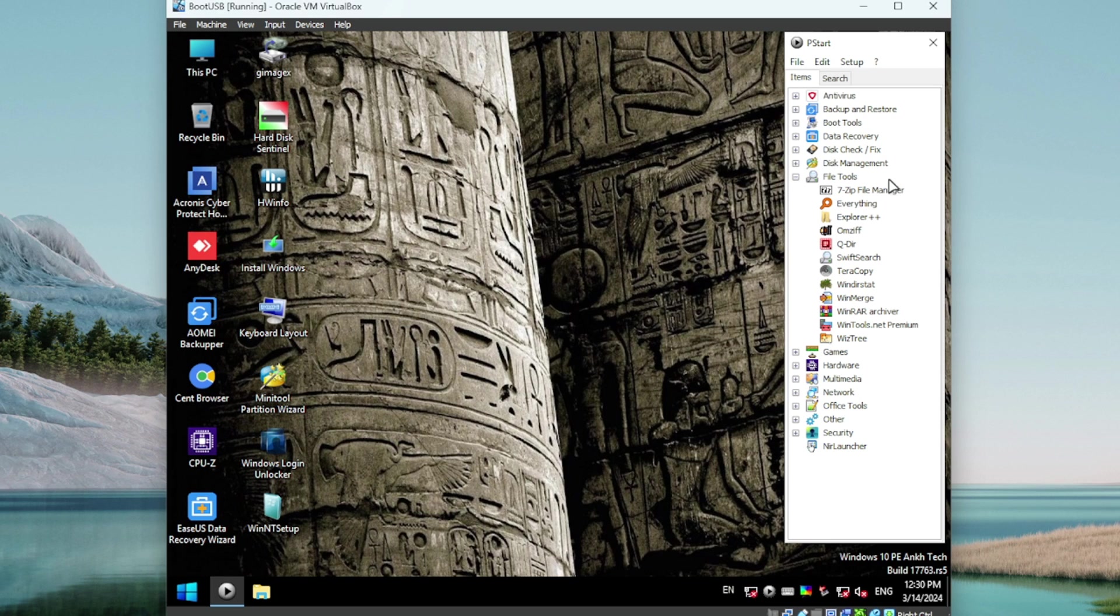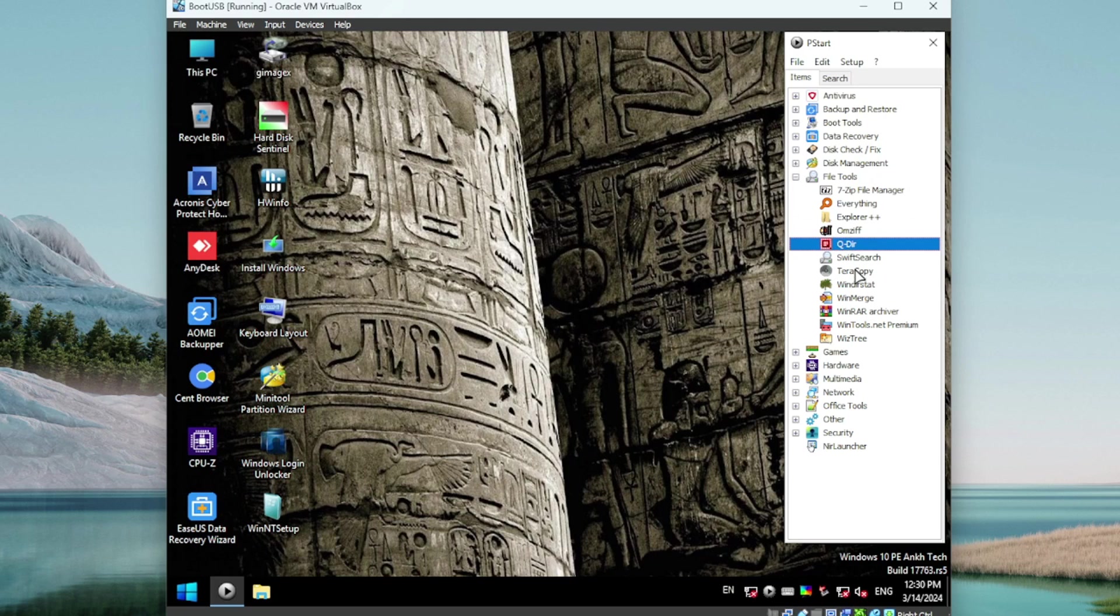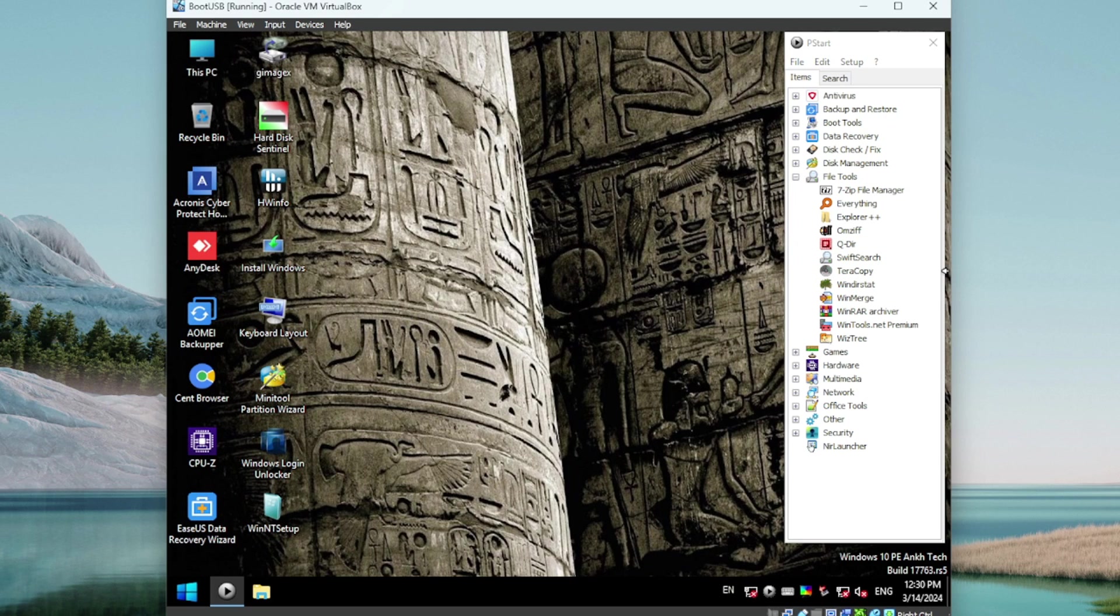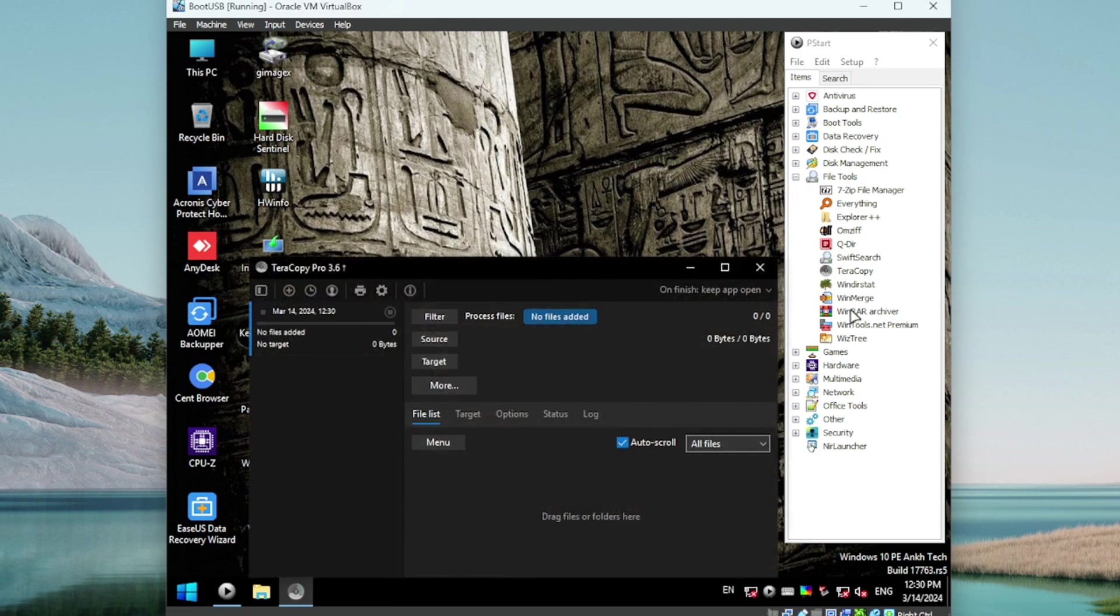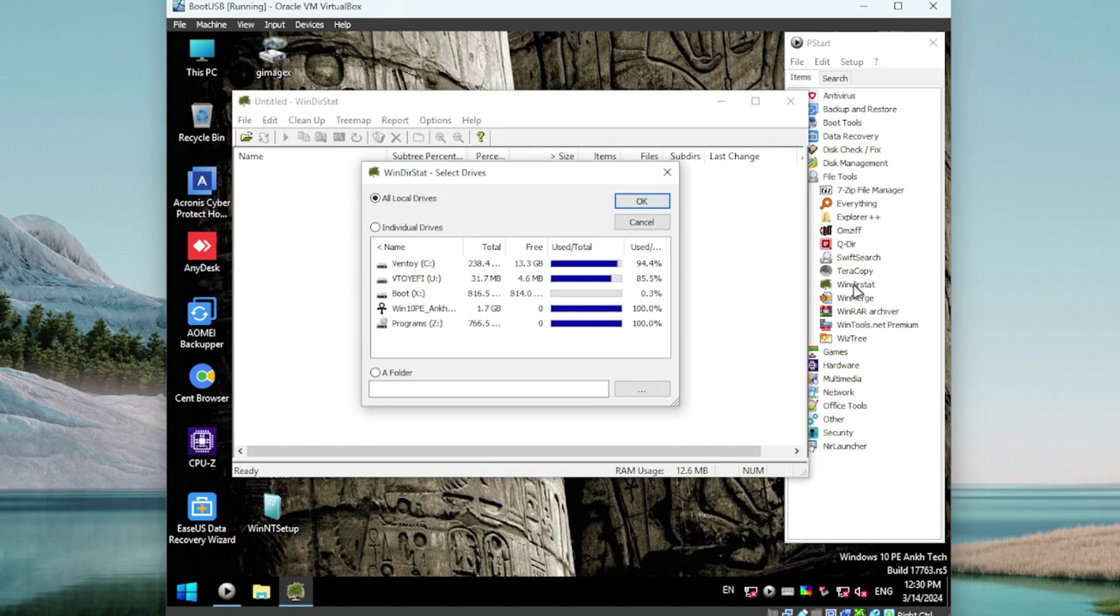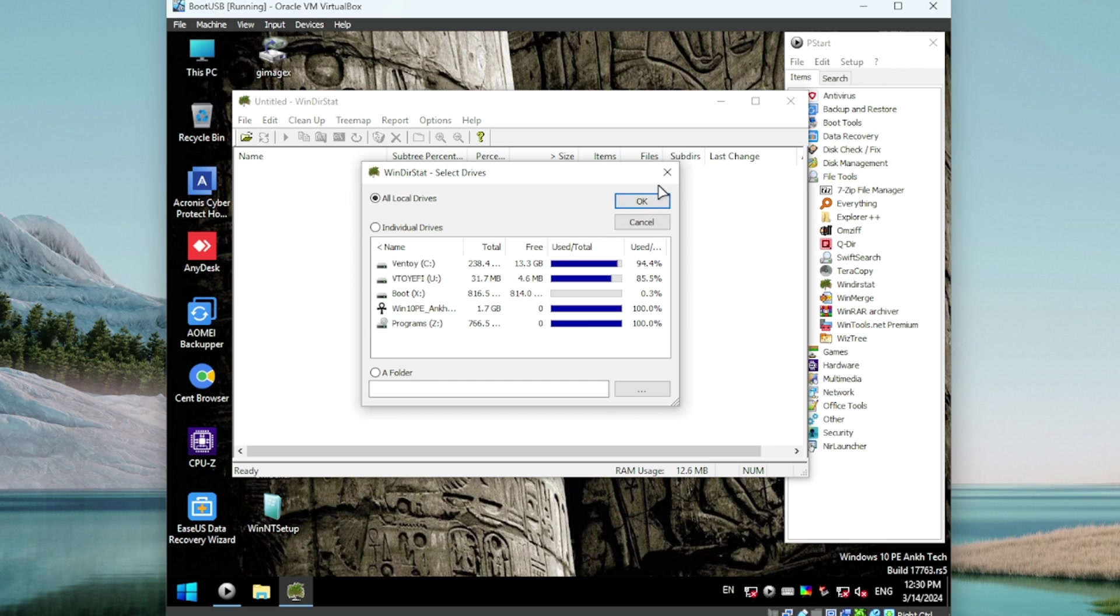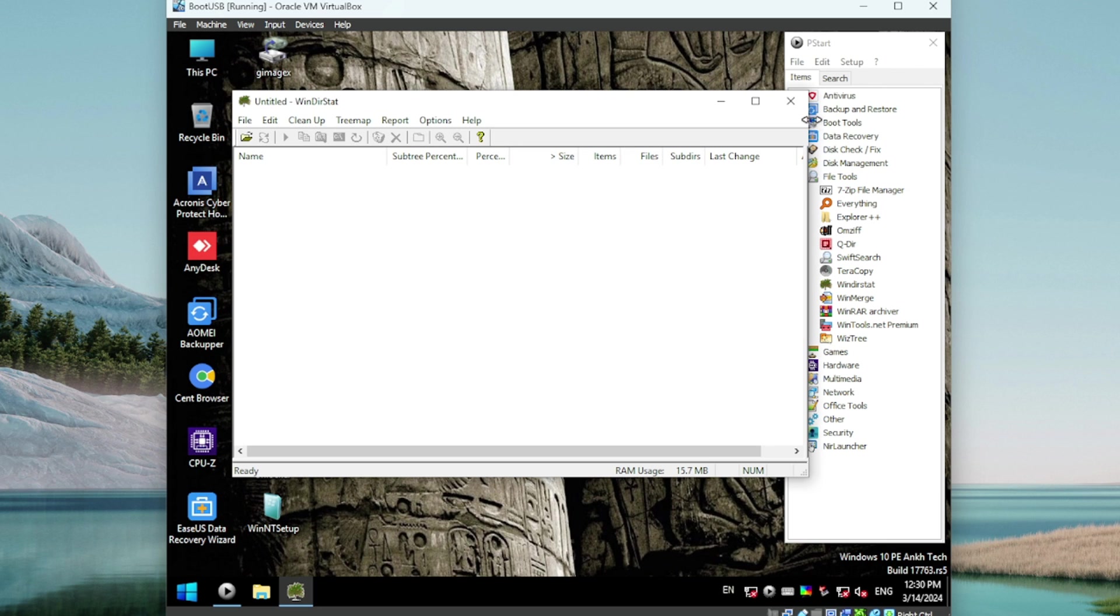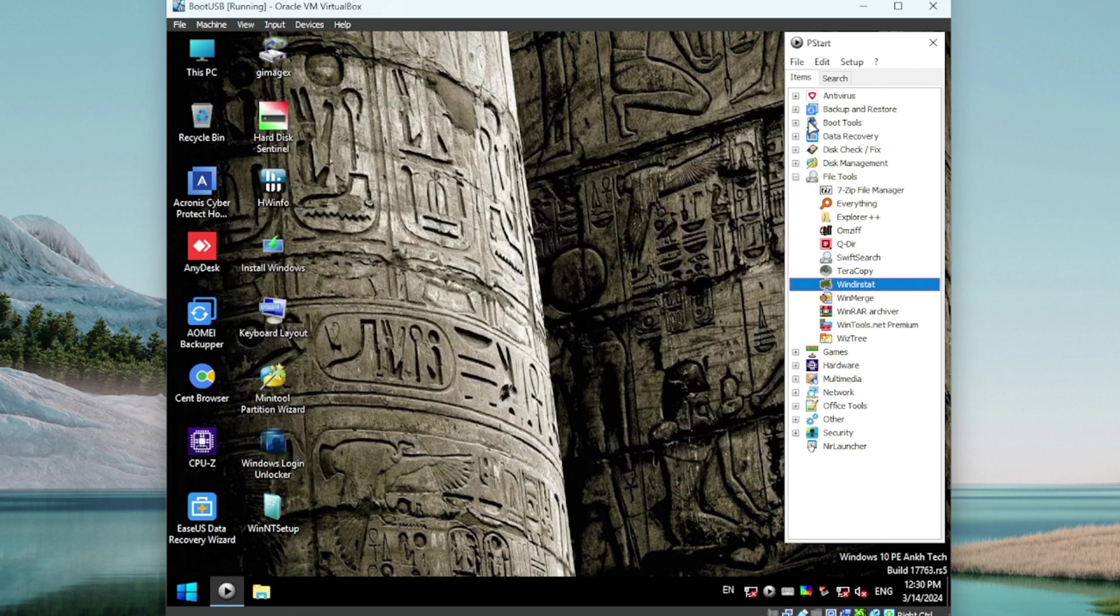Going right down the line, I'm seeing some really good names here. Let's spot check a couple. Fires right up. Fires right up. Beautiful. Alright guys, file tools.